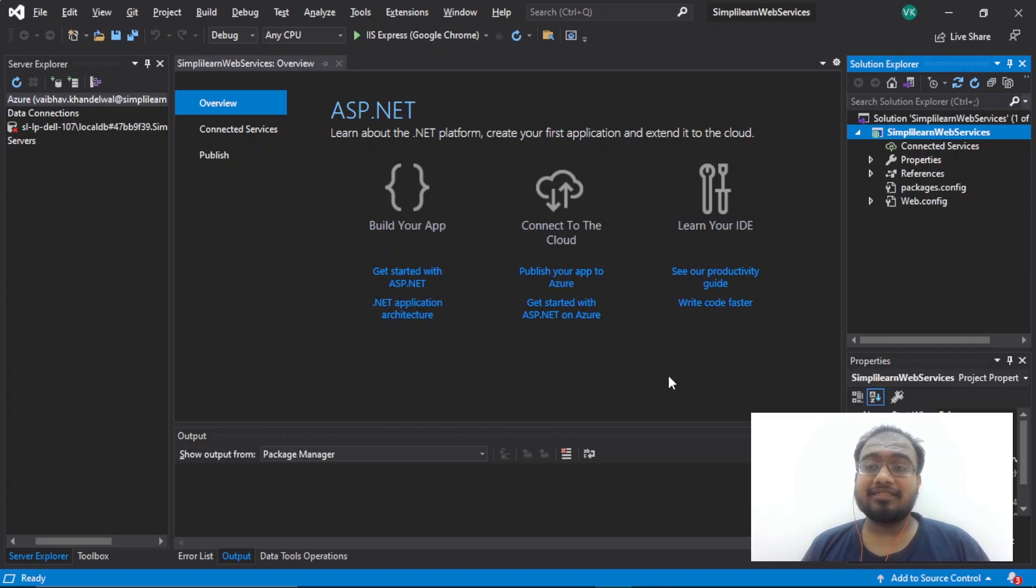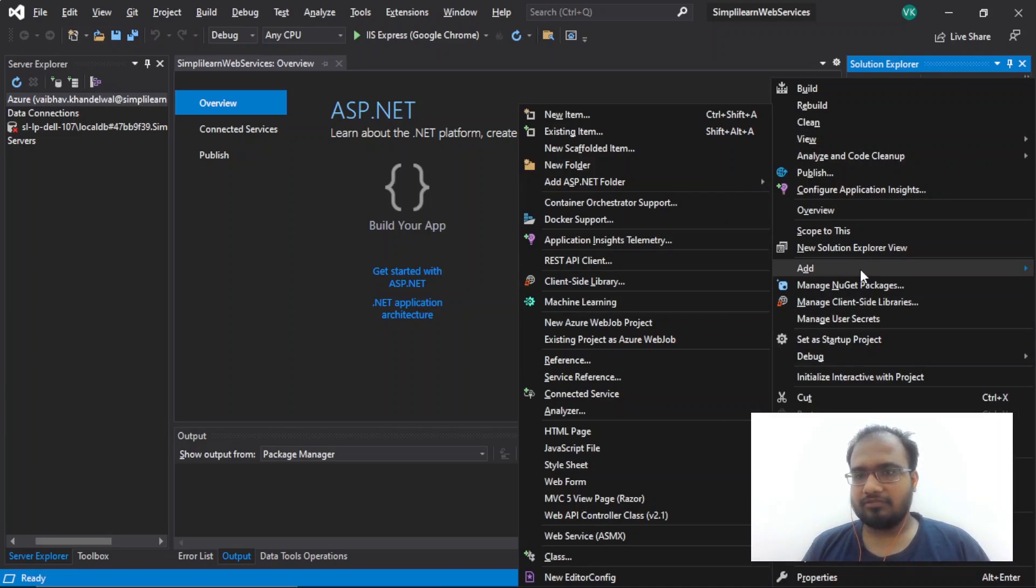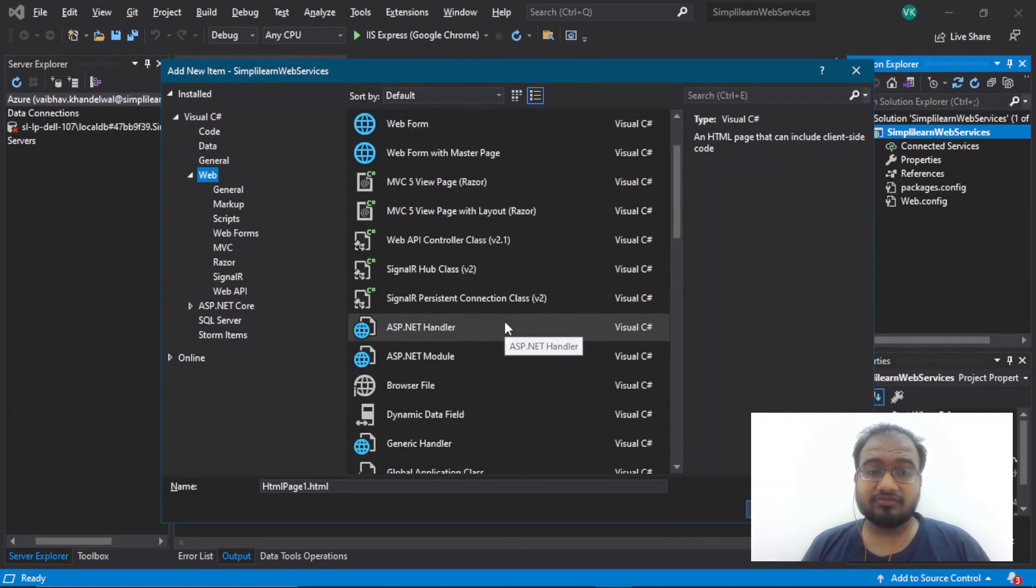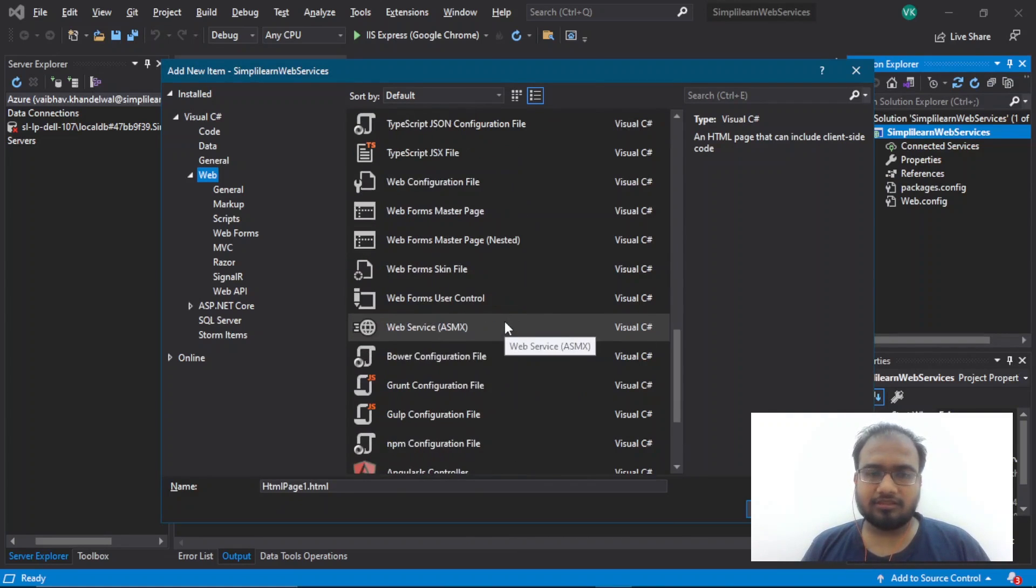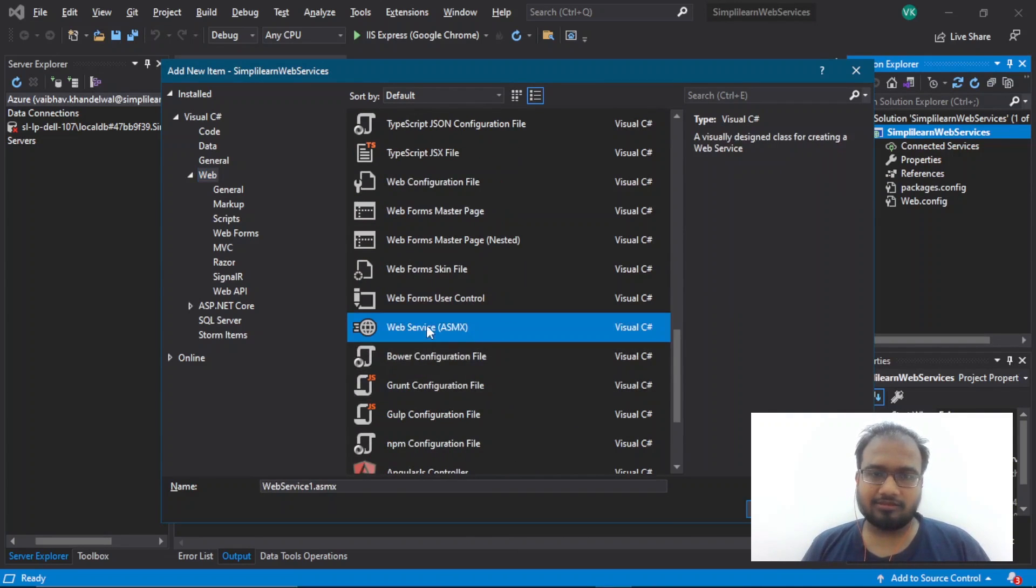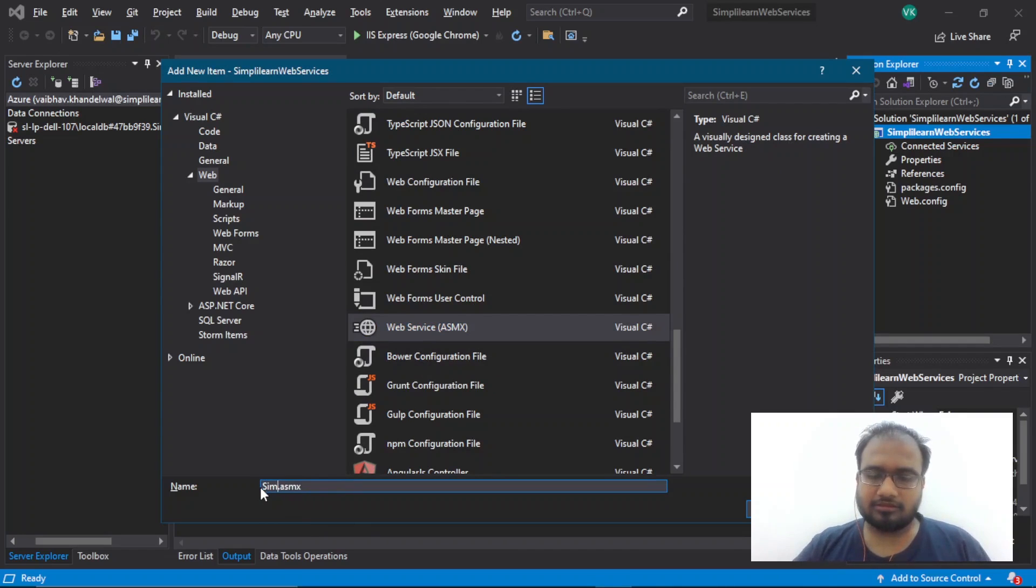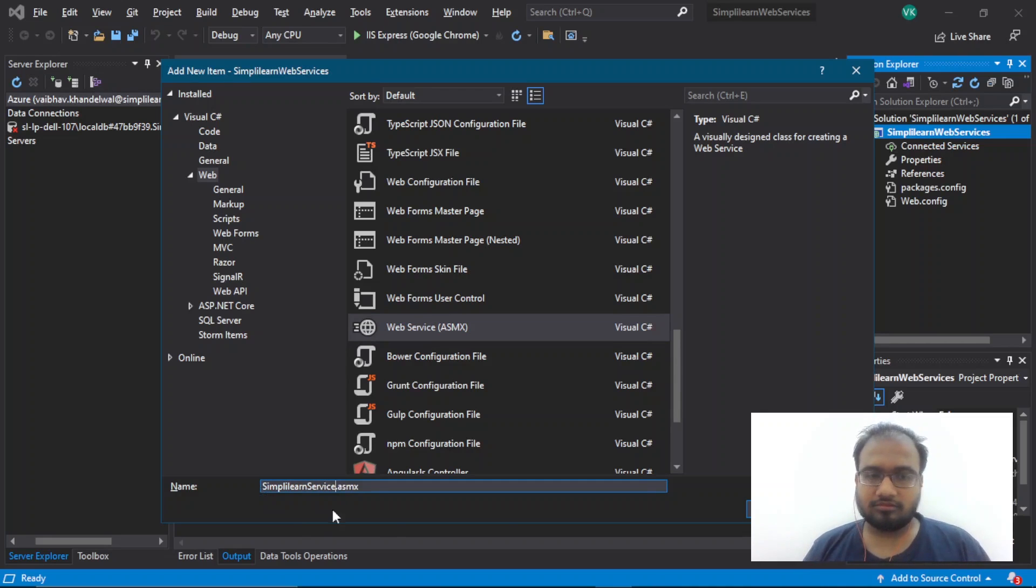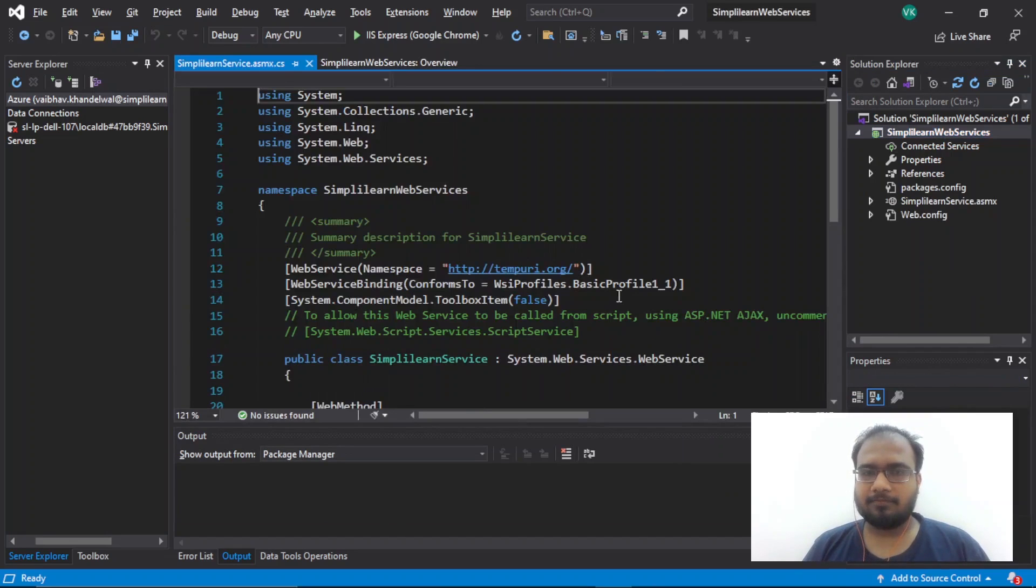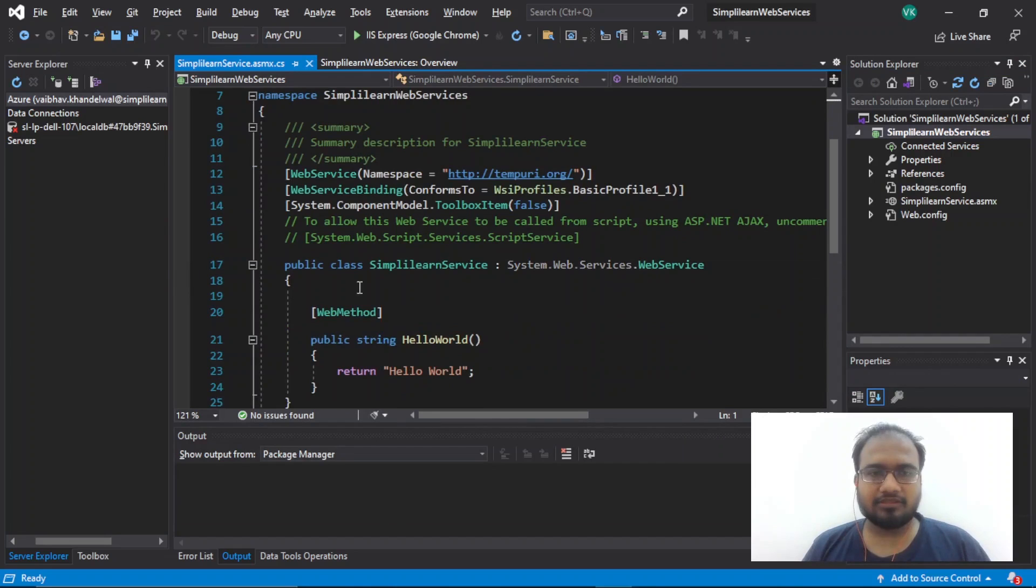Now, let's create a web service. I will right click on project name. I will add a new item. Here, we will search for a web service ASMX. That is this one. We will name this one as simply learn service. I will click on add. And here, we have our first web service.